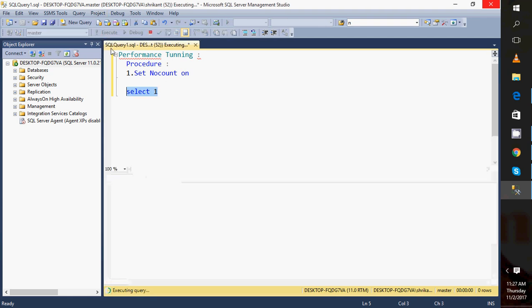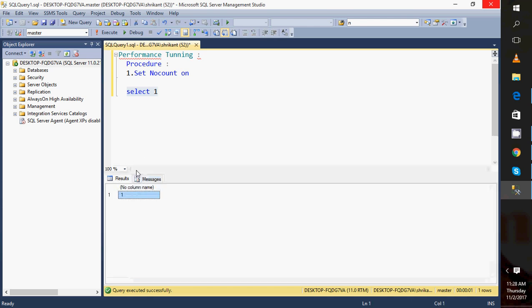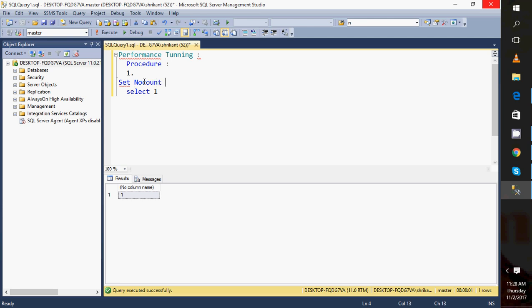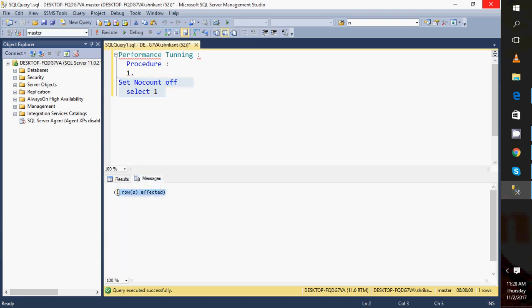I can show you here. When I execute a SELECT statement, I see the result and the message. In the message section you can see 'one row affected.' But if I say SET NOCOUNT ON and run it, in the message section I won't see how many rows have been affected. So this is the first performance step, and we need to specify it at the top of the stored procedure.